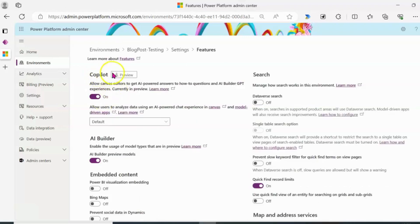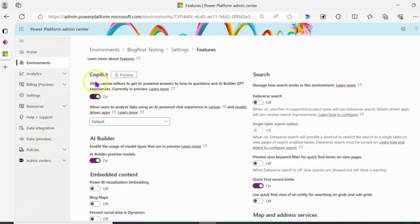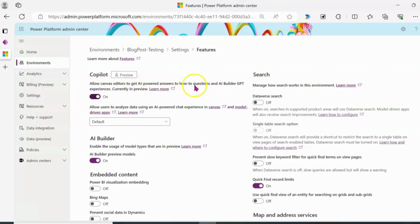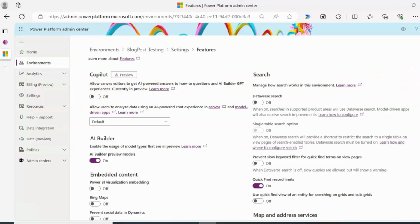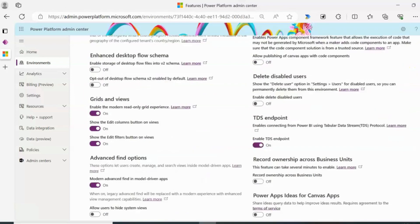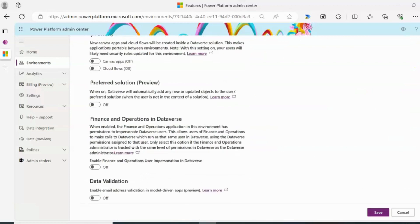So on features we can see co-pilot which is currently on preview which has a little write-up here that says allow canvas editors to get AI powered answers to how to questions and AI builder GPT experiences currently in preview. So I'm just going to click on that toggle icon and switch it off. And don't forget to scroll down and save your changes.